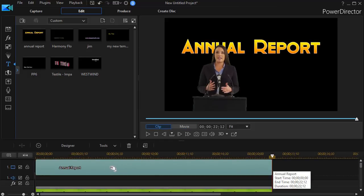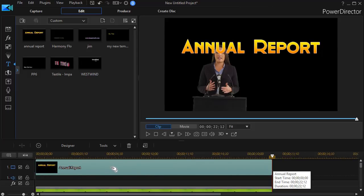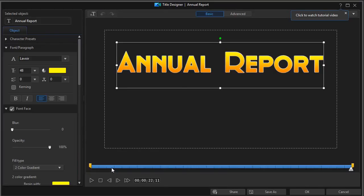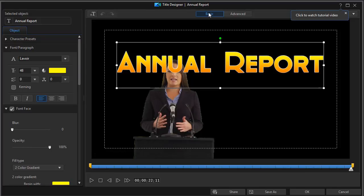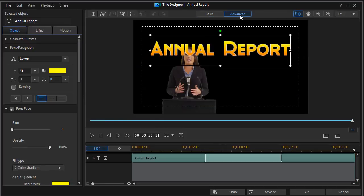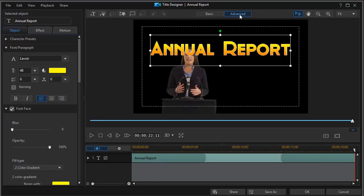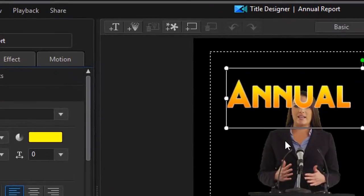Now we're going to do some editing of this particular title. I'll get me into the title designer. If I'm going to work with backgrounds and objects, I need to make sure I'm not on the basic tab, and this is newer in the more recent versions of PowerDirector. I want to be on the advanced tab. Now in the advanced tab, the next thing I want to do is I want to add a background.